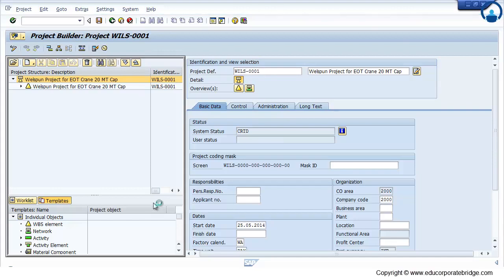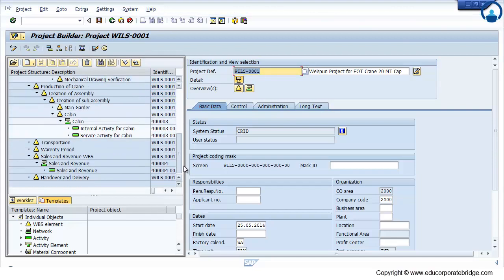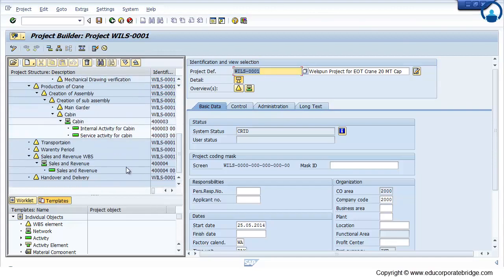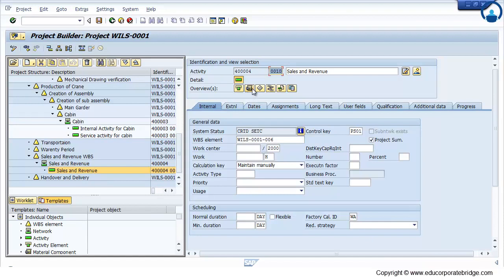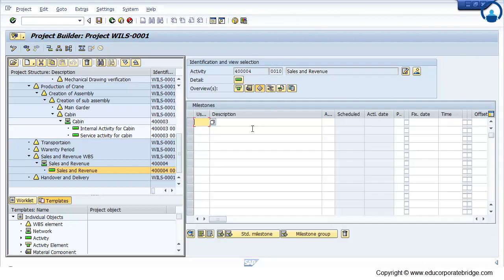Just expand the structure. Select activity and just click on the third icon, that is the milestone overview. Now you can use the description.